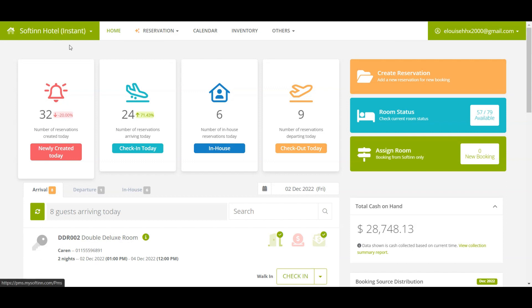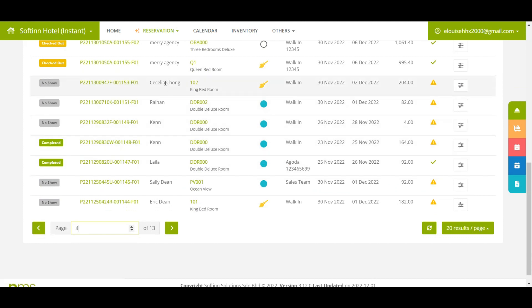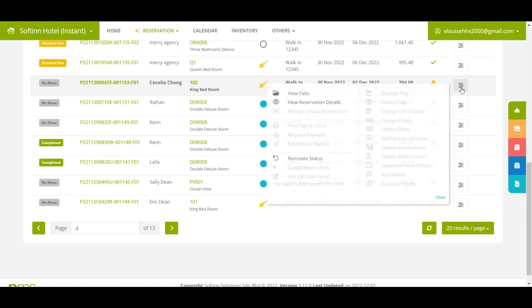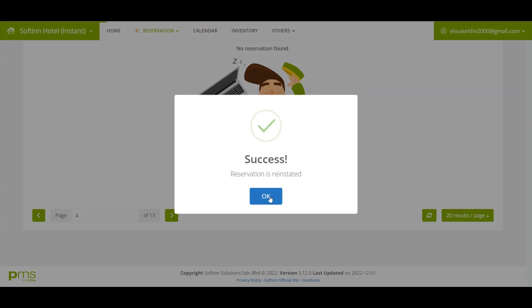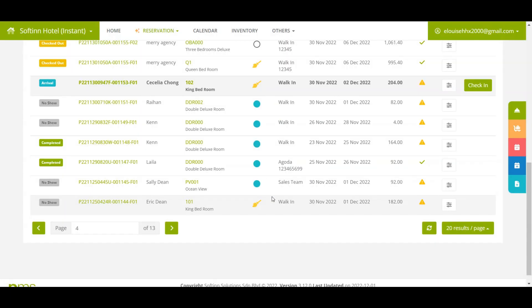Select the correct property and click on 'Reservation' to go to the reservation page. Since the front desk officer forgot to click the check-in button, after the night audit the reservation became 'no show' instead of 'checked in'. Click on the option menu icon and select 'Reinstate Status'. Once you click 'Yes', the reservation status will change from 'no show' to 'arrival'.